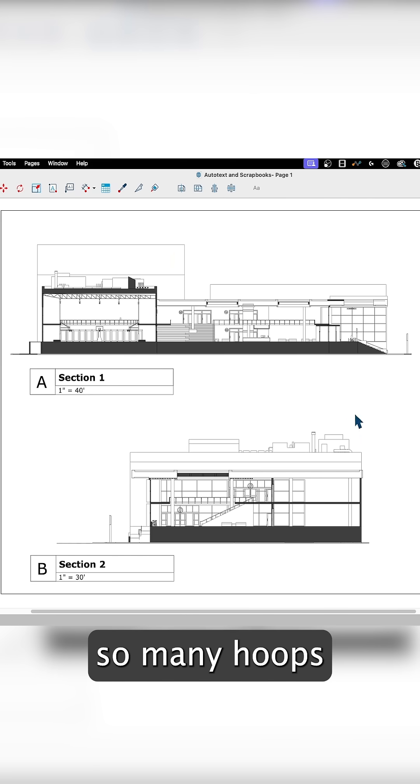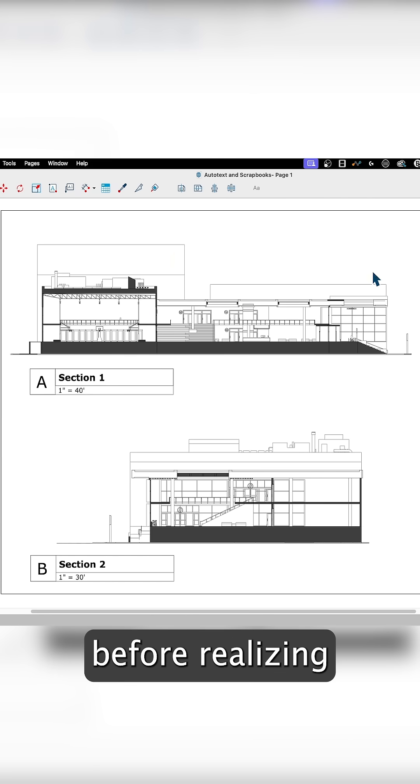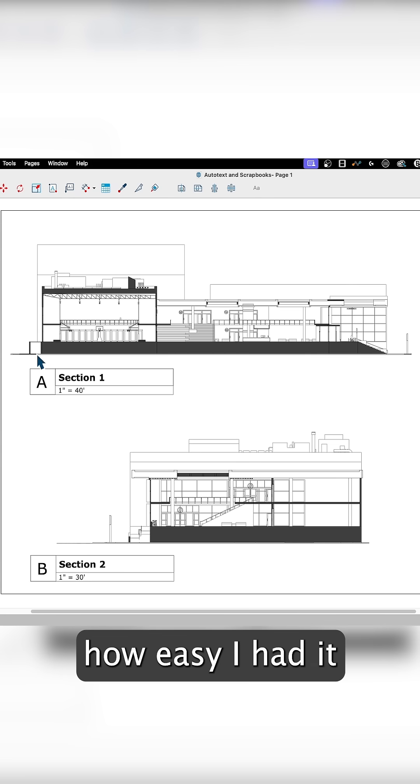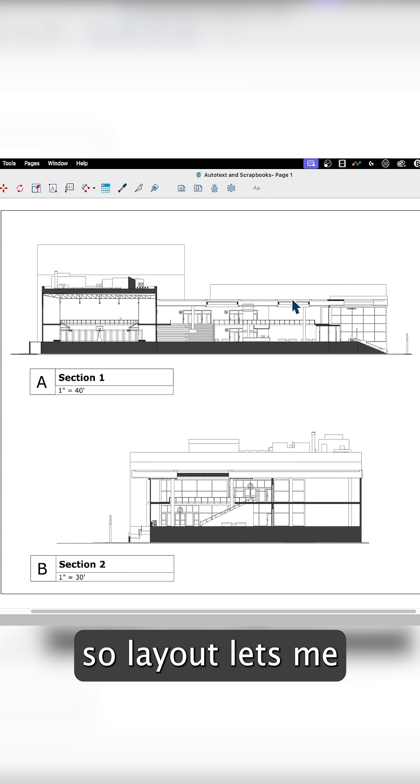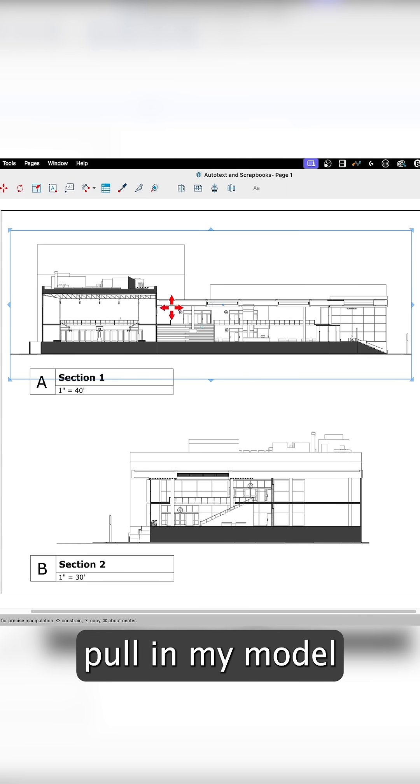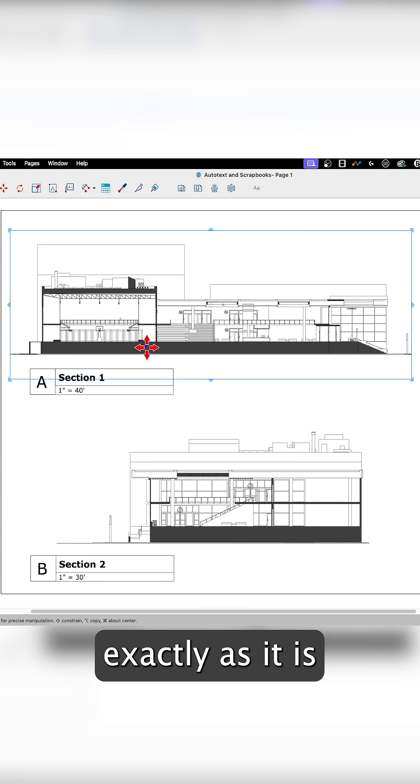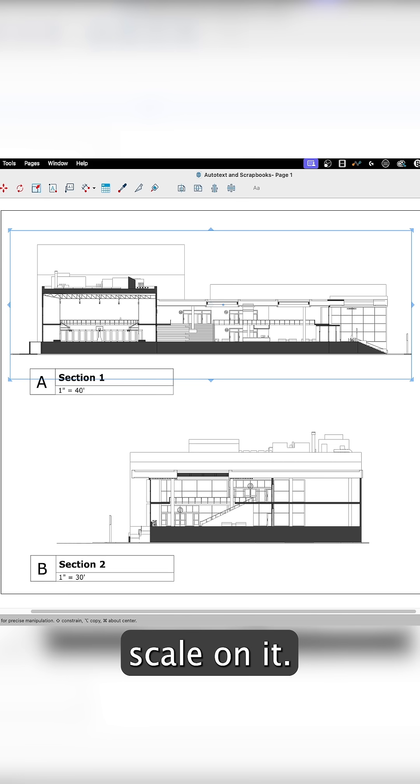I jumped through so many hoops before realizing how easy I had it with Layout. Layout lets me pull in my model exactly as it is and set an exact scale on it.